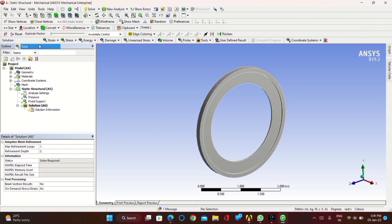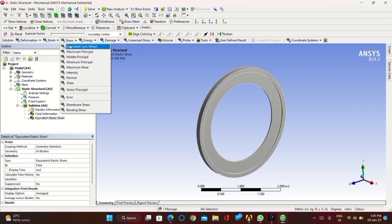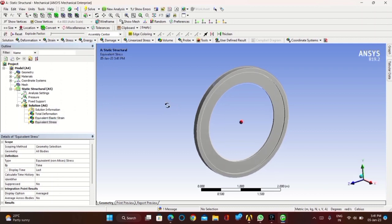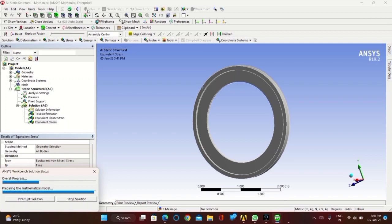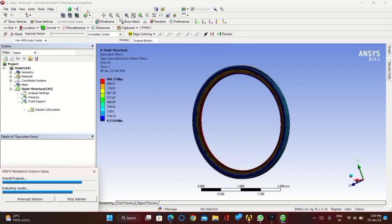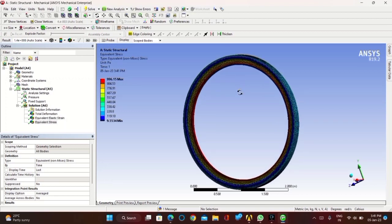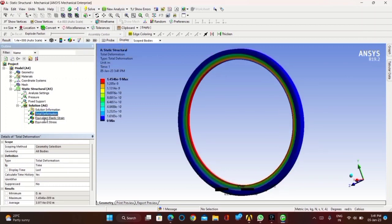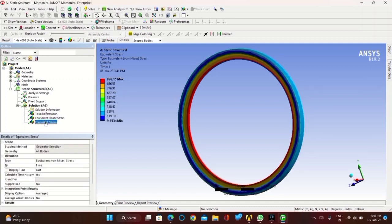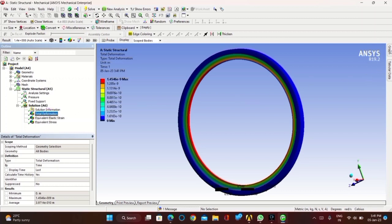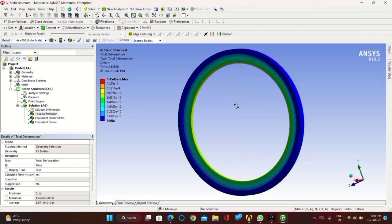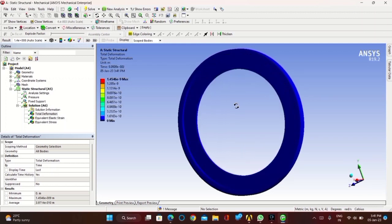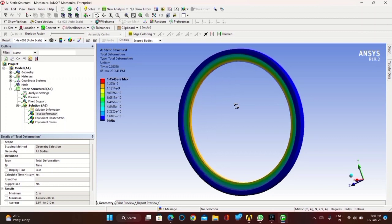Now click on solutions. Add total deformation, equivalent elastic strain, and equivalent stress. Once complete, click on solve. You will get the required output. If you want to remove the frame lines, click on no frame line. You can view total deformation, equivalent stress, and equivalent strain. Click play to animate and see how the fuselage frame is analyzed when 1000 pascals of pressure is applied.